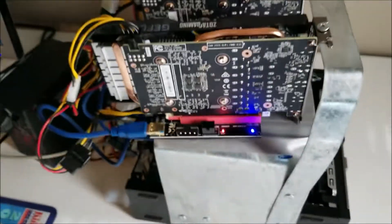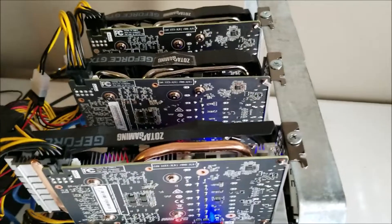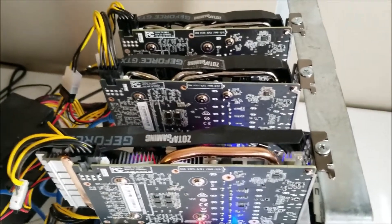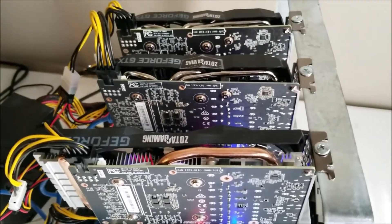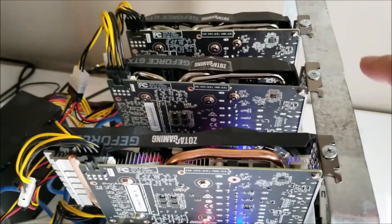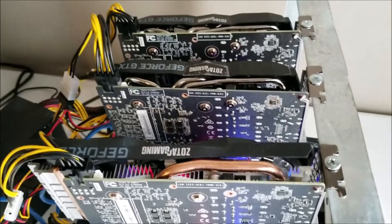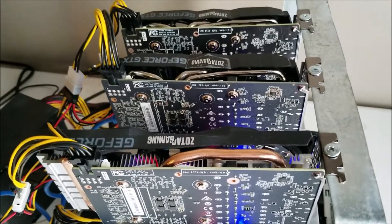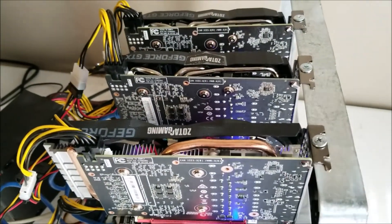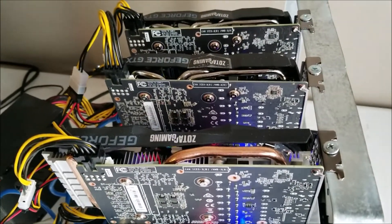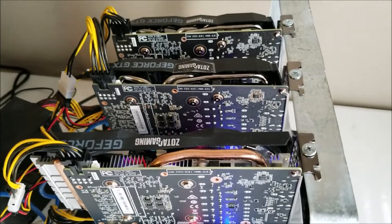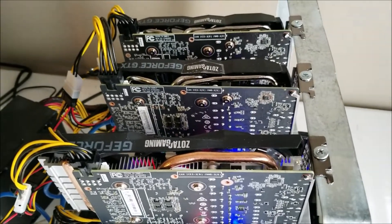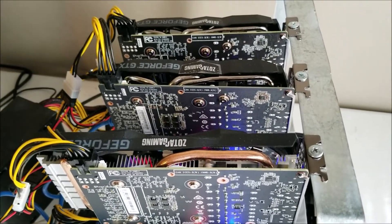The hardest part for this was getting a hold of these graphics cards. These are 1660s, one is a Super and the other two are just standard ones. That's the hardest part right now. I got these used on eBay for like $450 apiece.